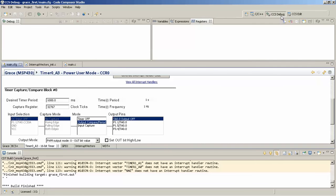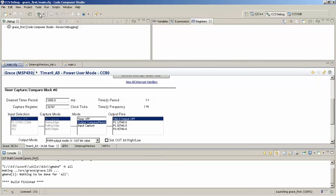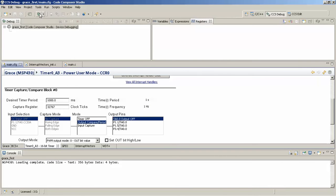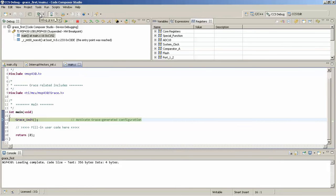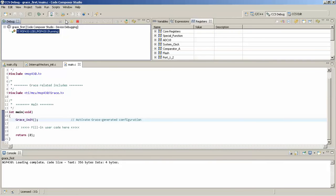This happens — software goes haywire very often. We'll just click Debug. It is now debugging. If everything is correct, you'll get the debug window and in the console you'll see 'Loading complete', meaning there are no errors. To run your program, just hit the Resume button.